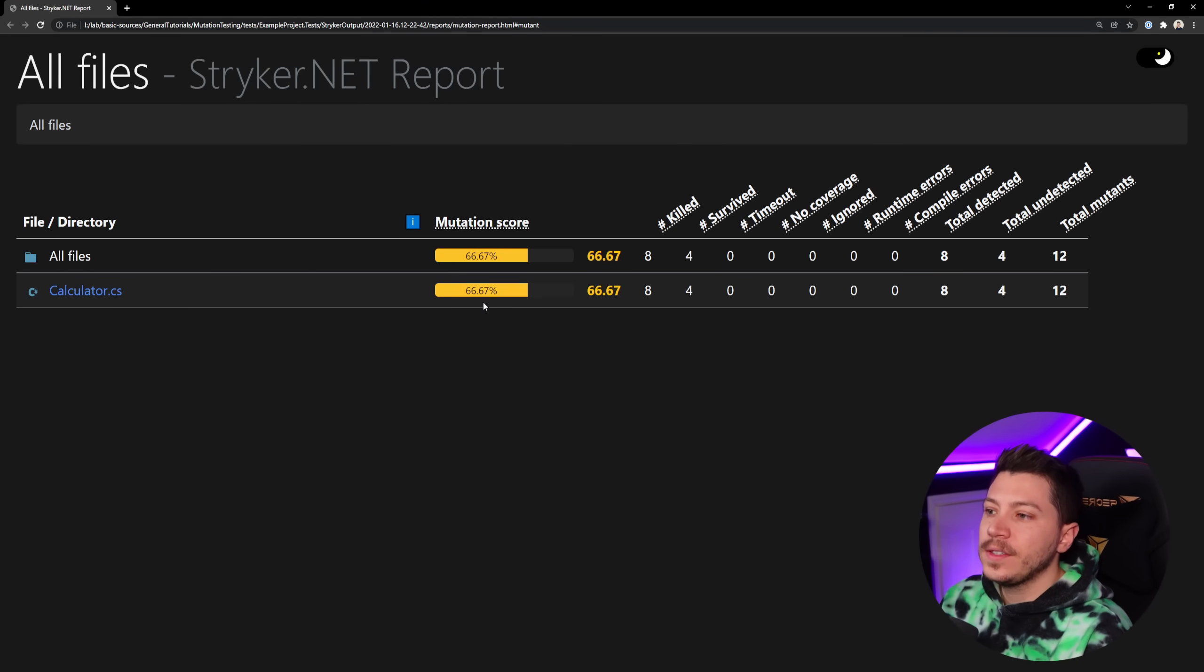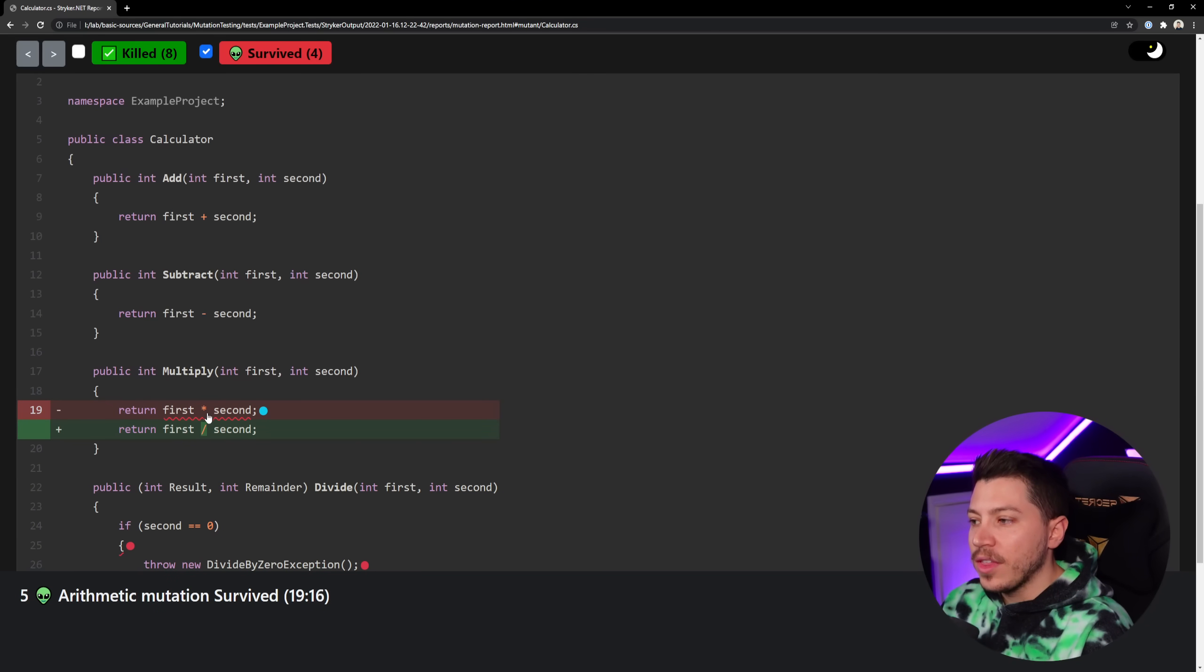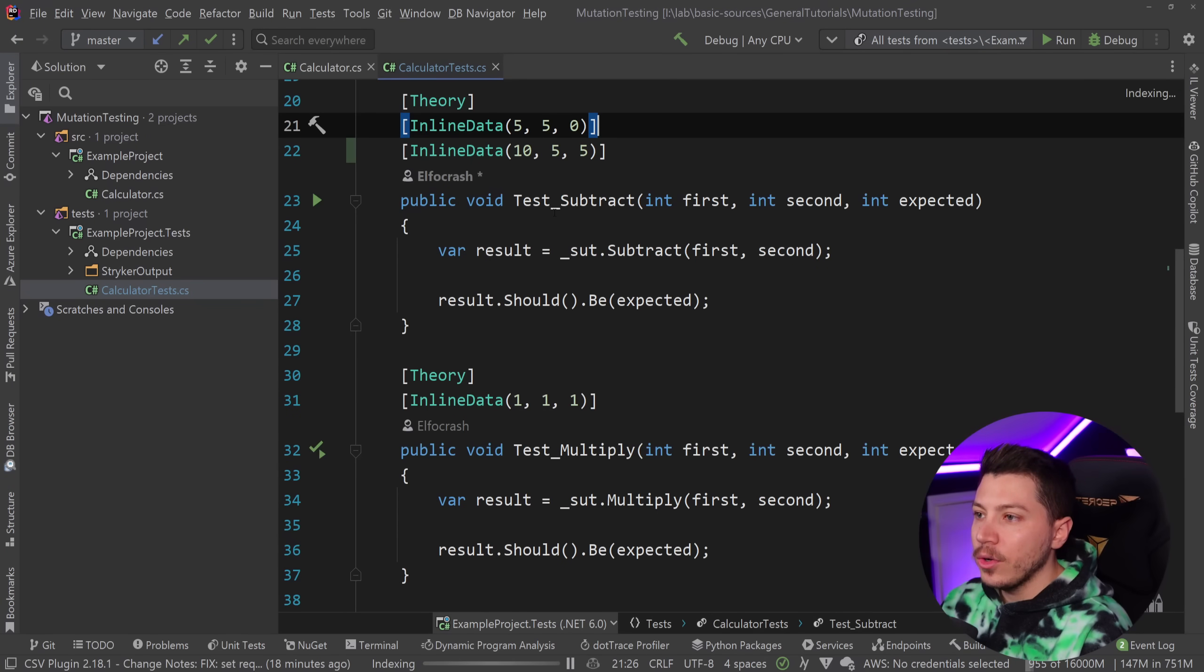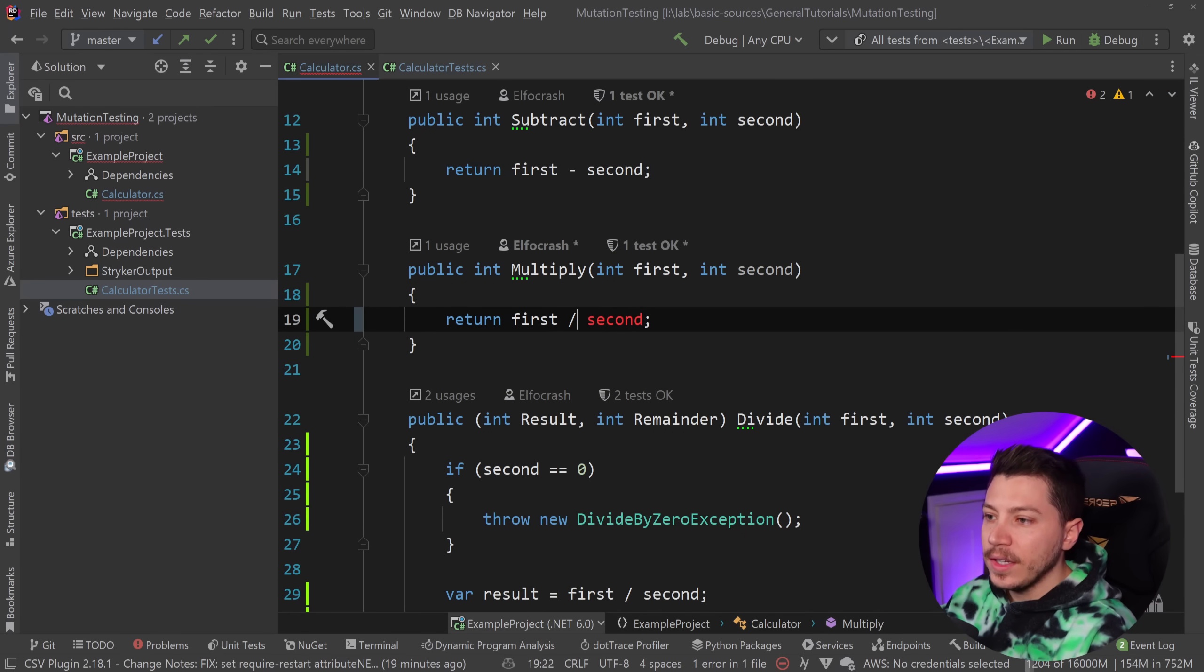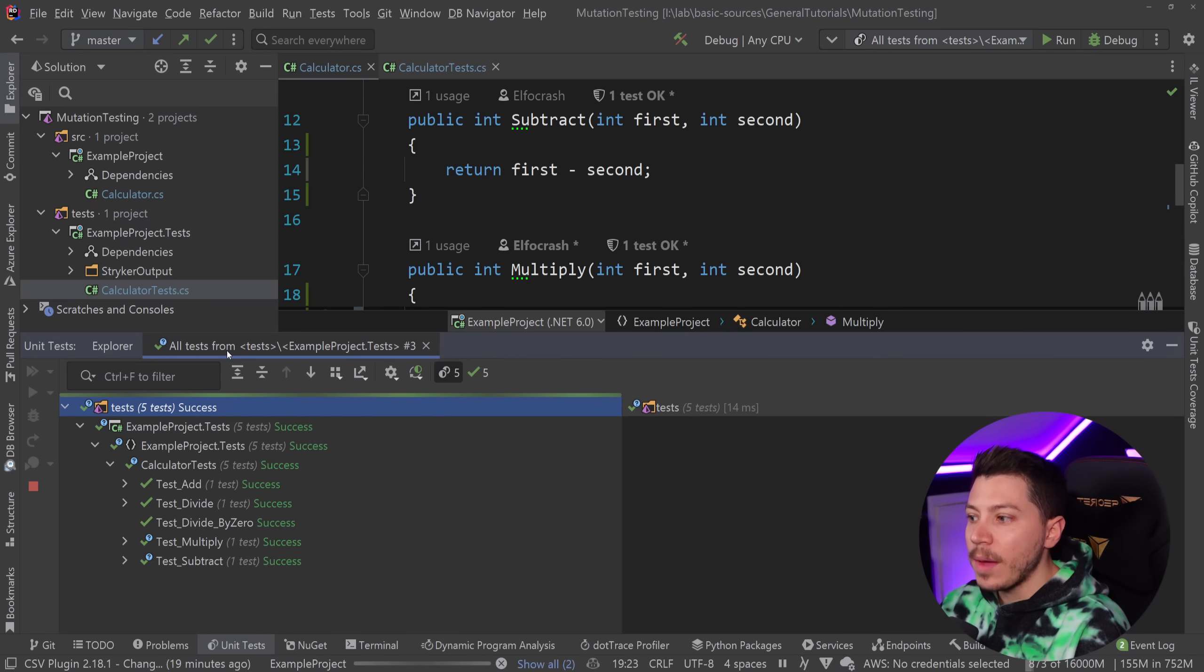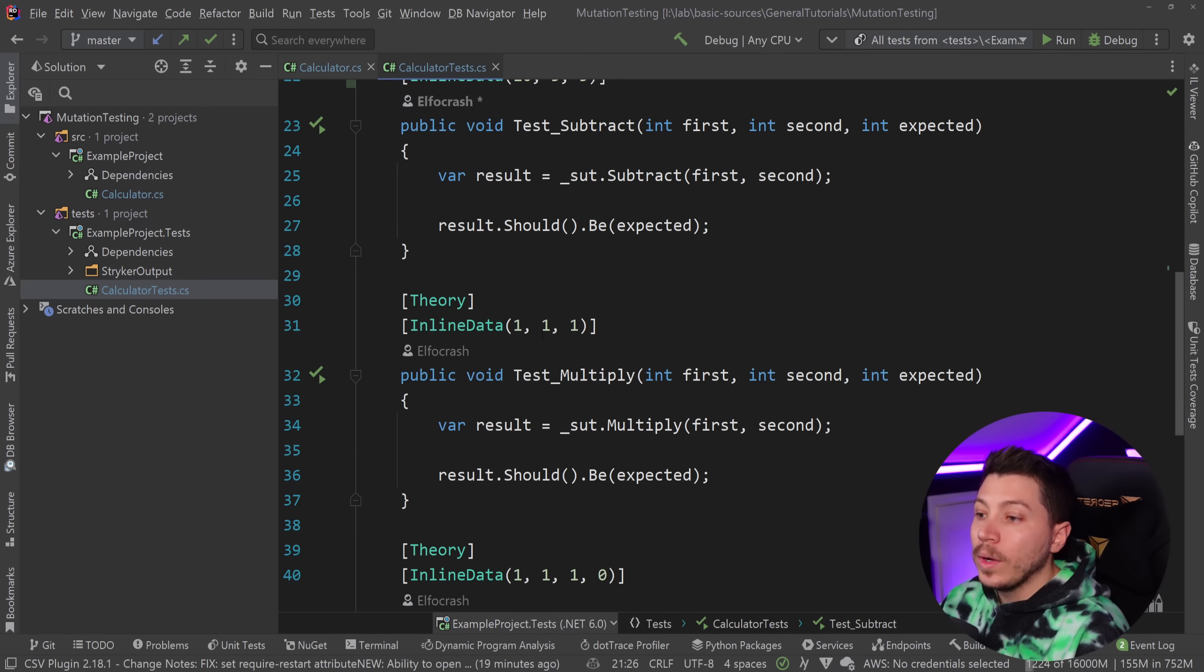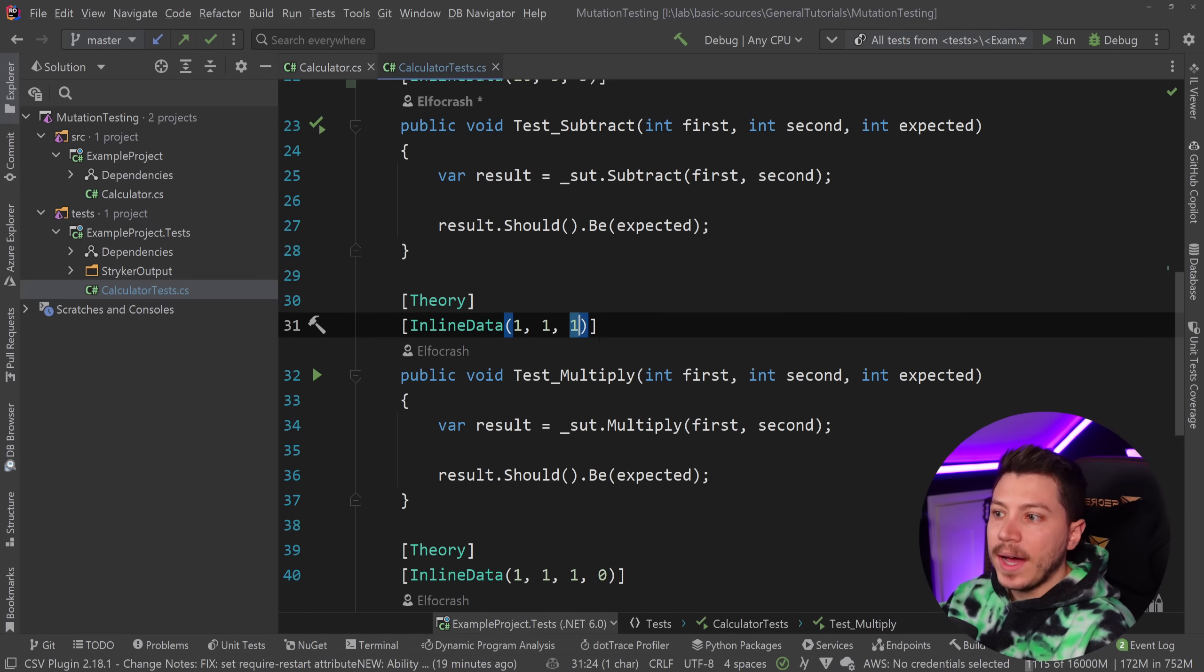So as you can see, 66.6 now. I can click on that and see what happened. So that is no longer a problem, but then multiply also survived. Let's see what happened here. Arithmetic mutation survived. So Stryker went in and it changed the multiply with a divide and the test still passed. Let's go ahead and see that again in our code. Effectively what it did is it went here and changed multiply with divide. That's a fundamentally different thing. However, when I run this, my test still passes. Why does it pass? Well, because one divided by one is one and one multiplied by one is one. So my test was actually quite bad.